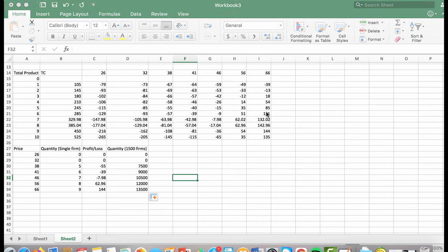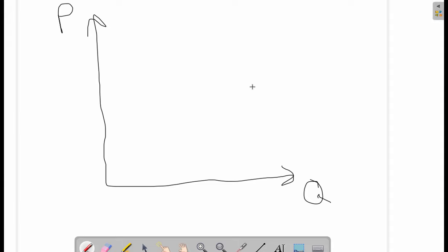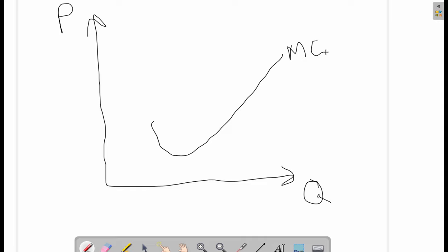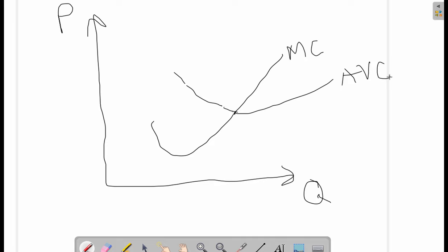Part E asks us to explain why the segment of the marginal cost curve that lies above the average variable cost curve is equivalent to a firm's short-run supply curve. Looking at this graphically: the marginal cost curve is crossed by the average variable cost curve at the minimum of the average variable cost, which is the shutdown point — where a firm stops producing. Because the firm will not supply below this point, any area above the average variable cost curve on the marginal cost curve is the firm's supply curve.